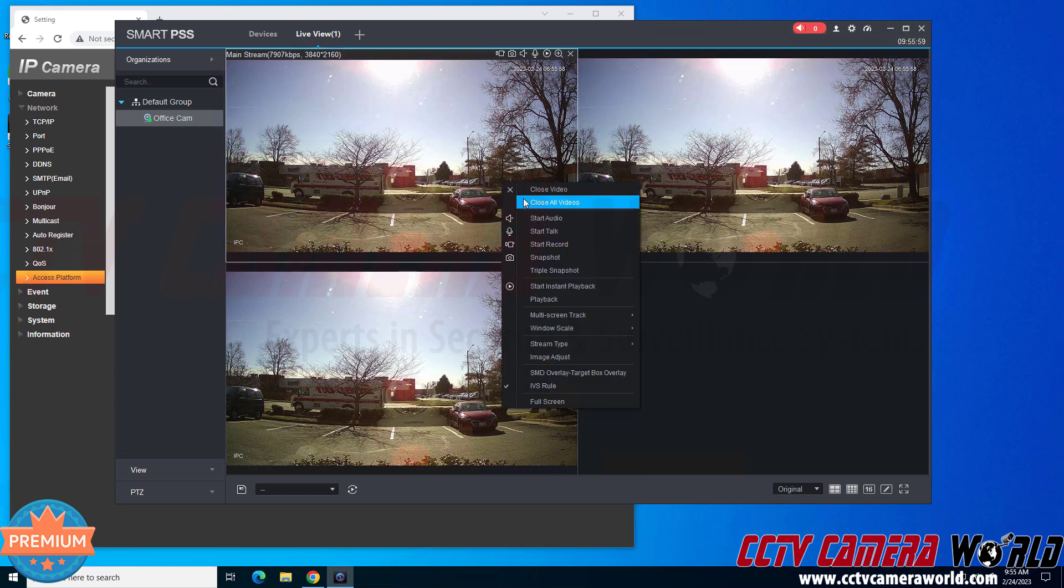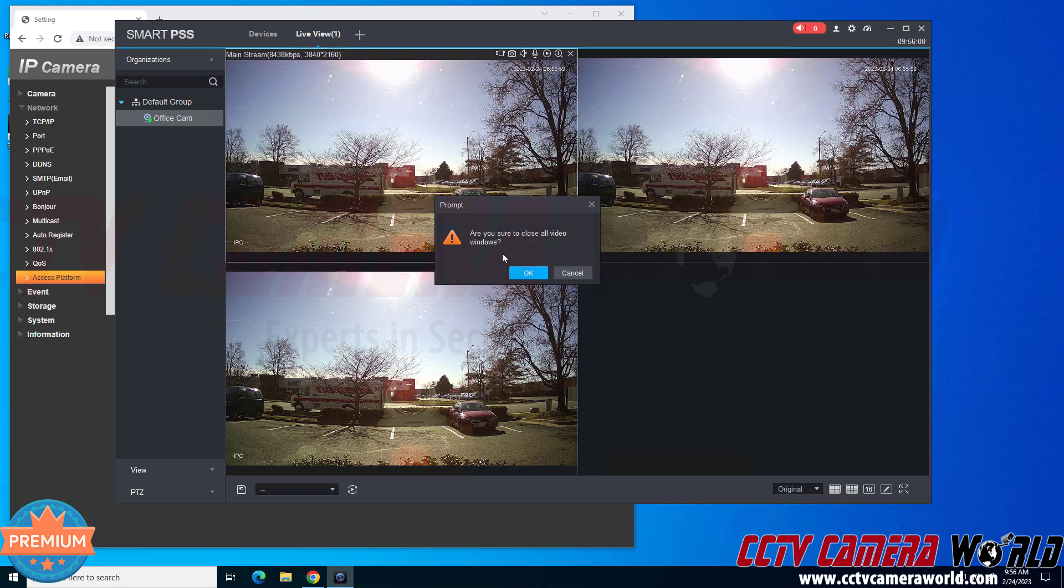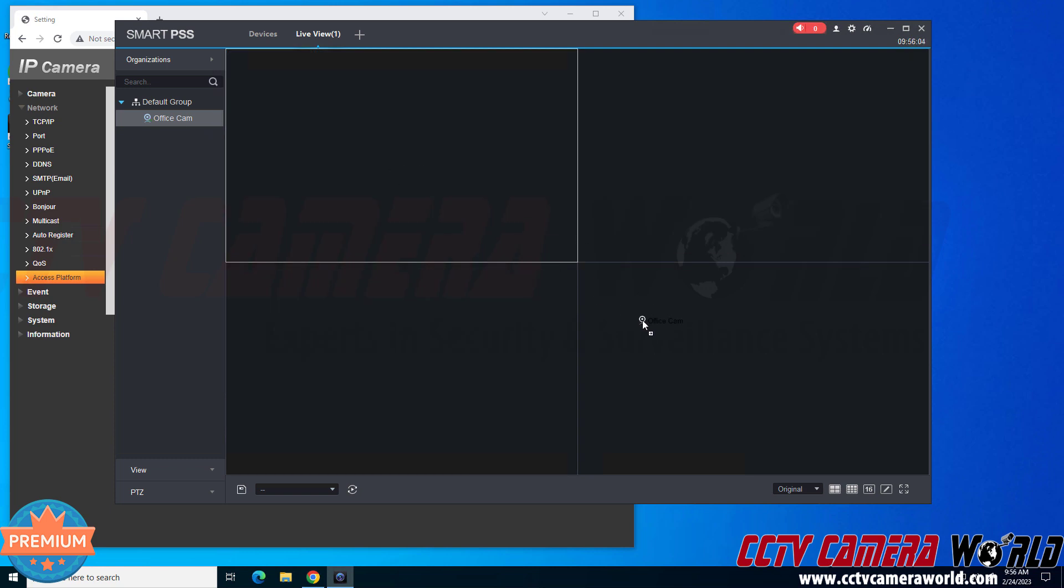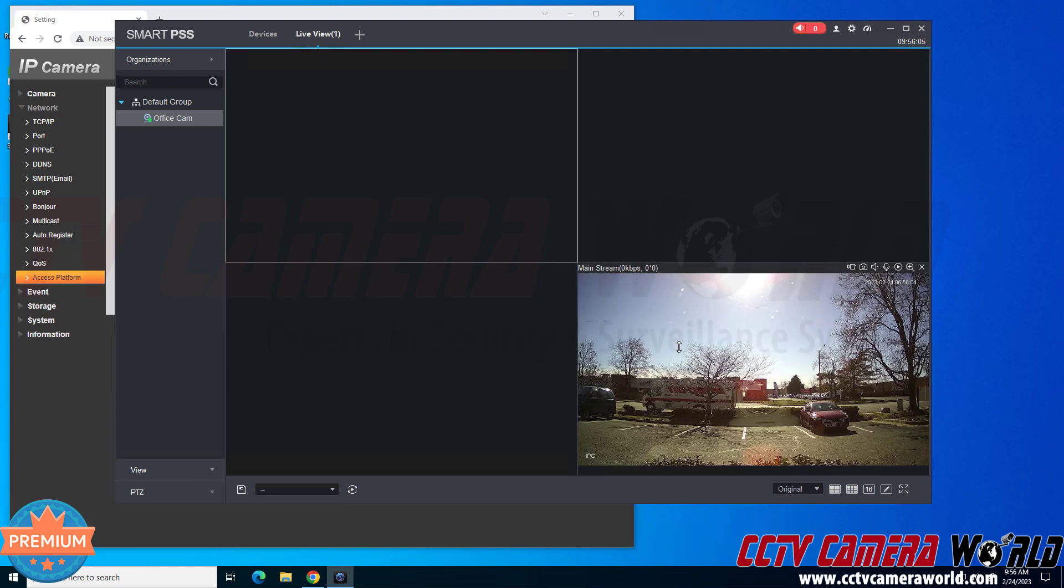If I right click, close all videos, ask me if I'm sure I want to close them all, I'll click OK. And then I could drag it to any quadrant I would like.